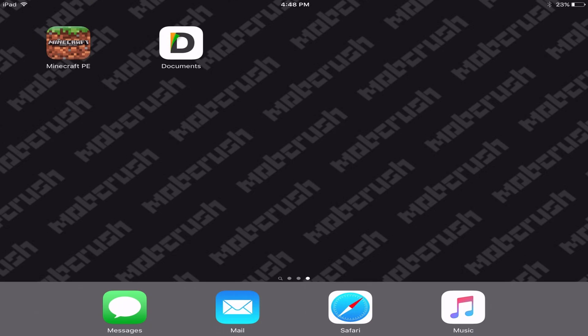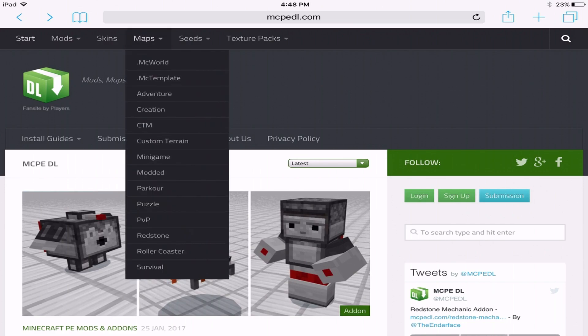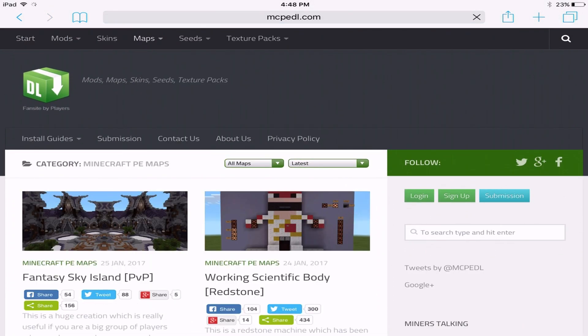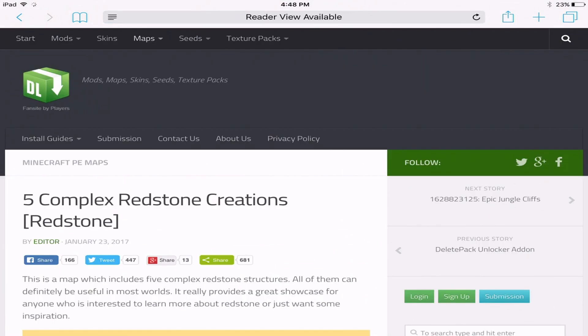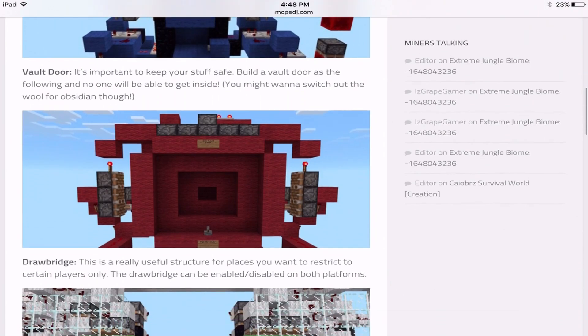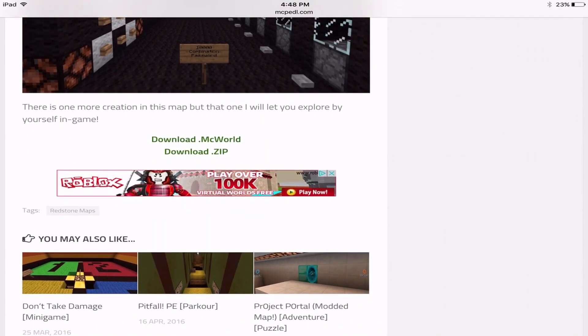So what we're going to do is go to mcpedl.com. You can download anything at all if you want to test this, but for the sake of this video, we're going to go into maps and download a map. Now the majority of maps these days normally have a .mcworld file anyway, but there are old maps out there that are a zip file. We're scrolling down — this is just a redstone creation world — and we're going to download the .zip file.